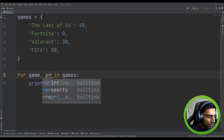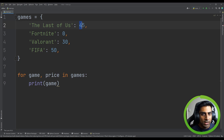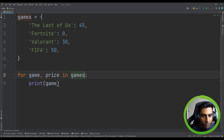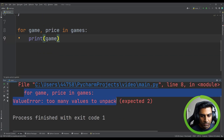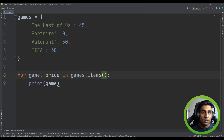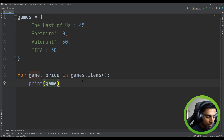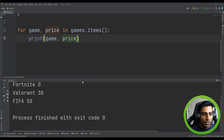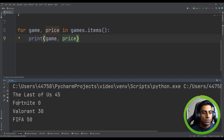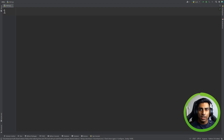Now what if we want access to the value too? We can write 'for game, price in games' — creating two variables to represent the key and the value. Important note: if we run it as-is it will fail with 'too many values to unpack'. What we need is 'games.items()', a built-in method that returns the items. Then 'print game, price' gives us each game with its price. That's how you loop through a dictionary.